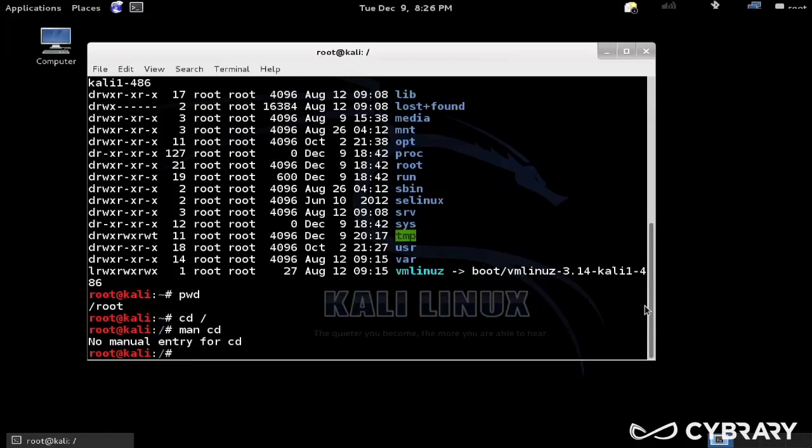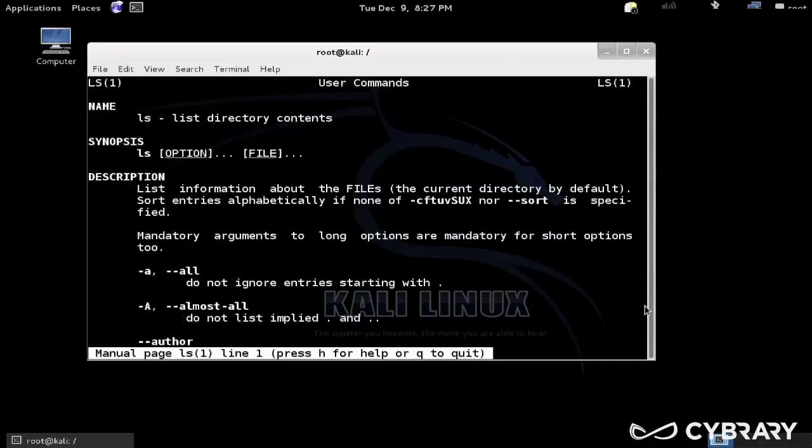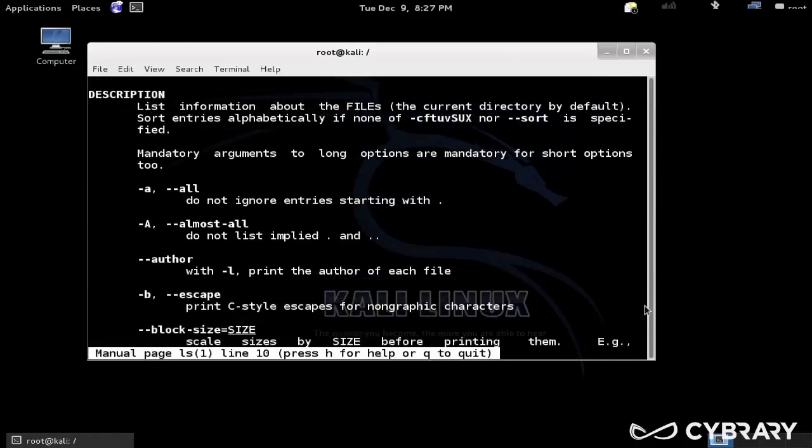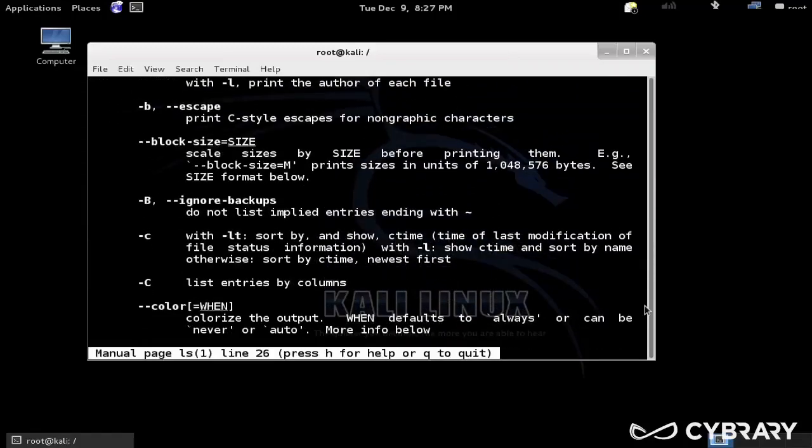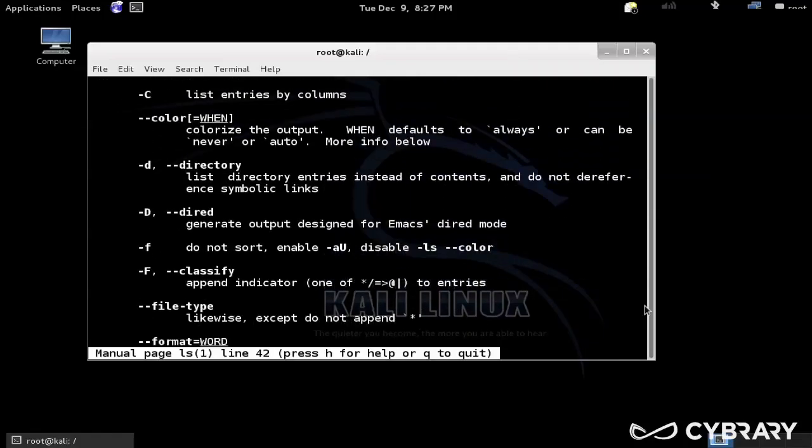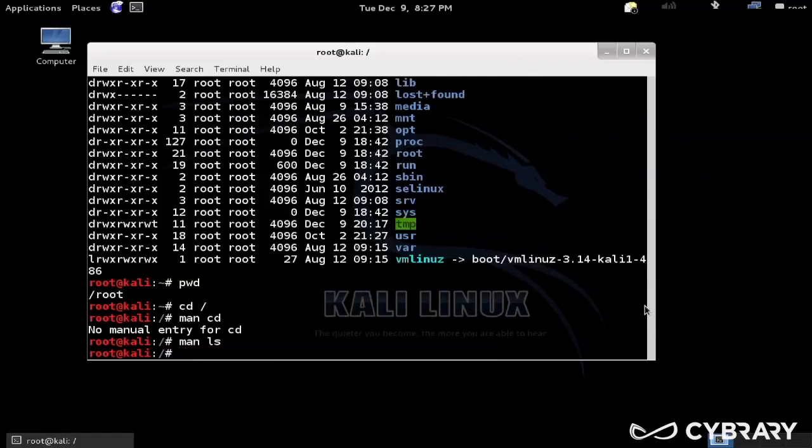Oh, there is no man entry for cd, so that one we might have to check out the internet for more information. We can always google as well. Man pages can be a little bit unattractive to read, so sometimes the internet is easier.